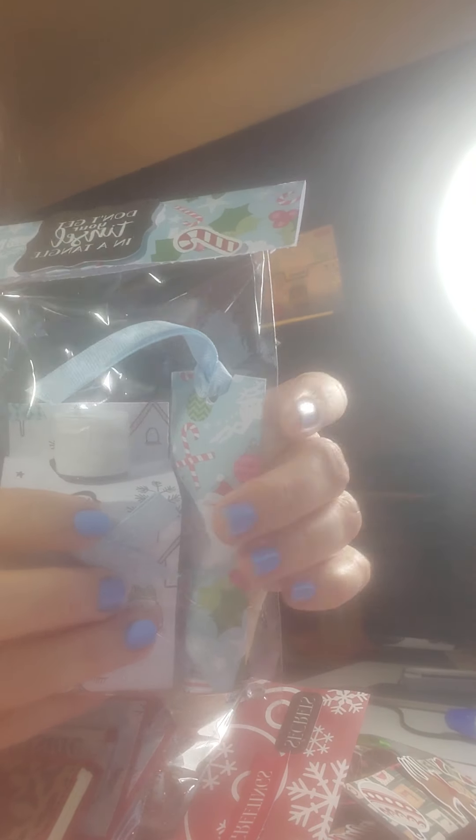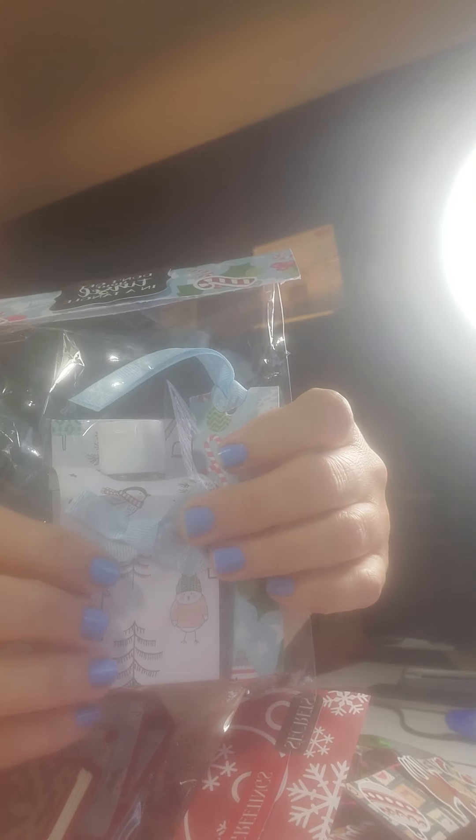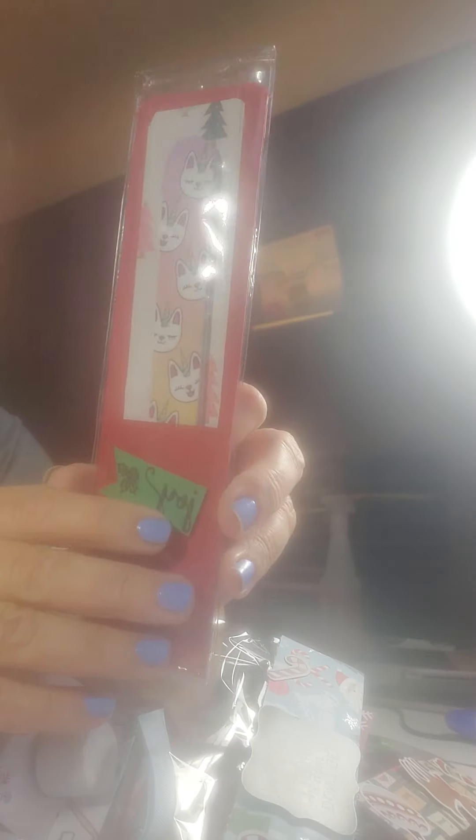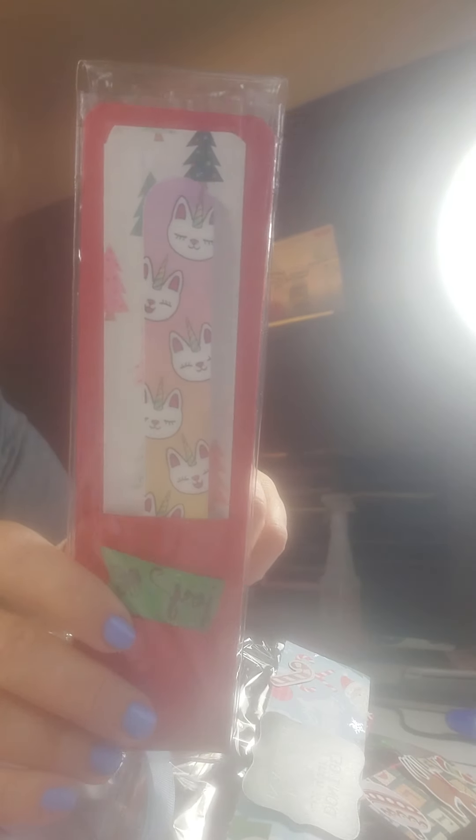Now I've made up two chapsticks. Here's another one and the hand sanitizer. The nail file.